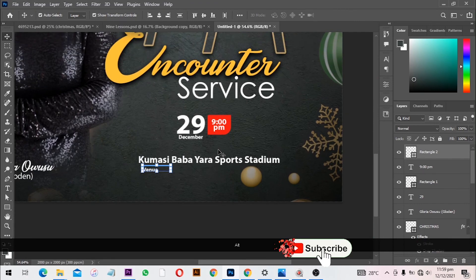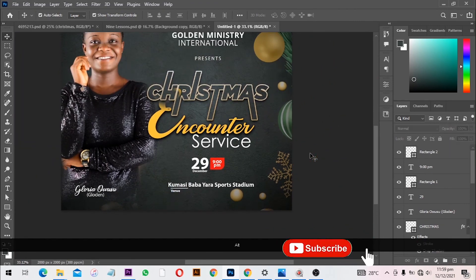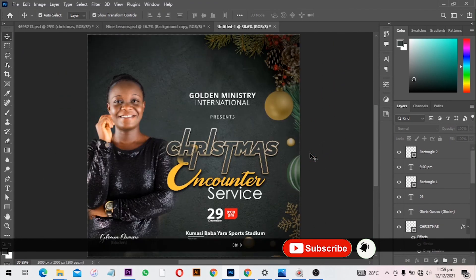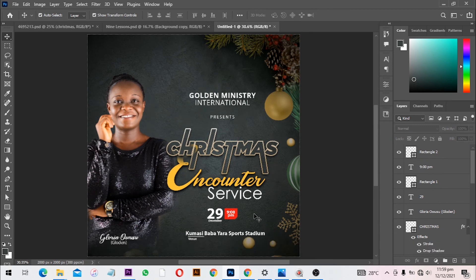Finally, this is going to be the final design for the Merry Christmas Encounter Service. If you'd like to download the PSD file, I'll leave a link where you can download the resource files to design the same thing as we have done here. Thank you for watching this video all the way to the end. I hope you enjoyed it — make sure you give this video a thumbs up and subscribe if you haven't. See you in the next video. We love you!